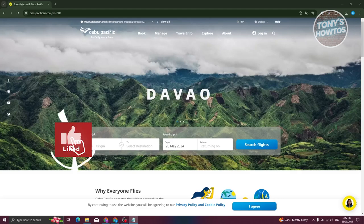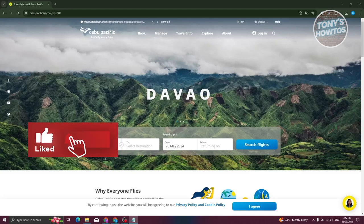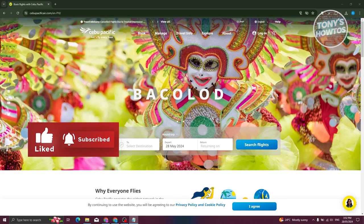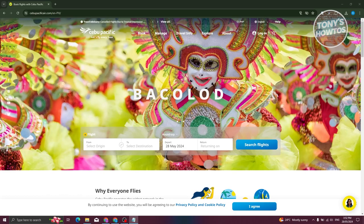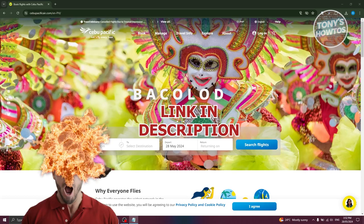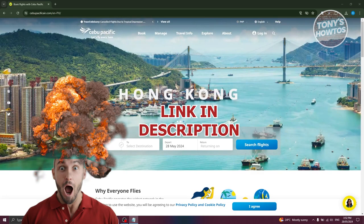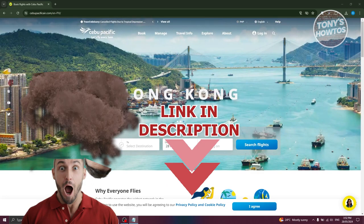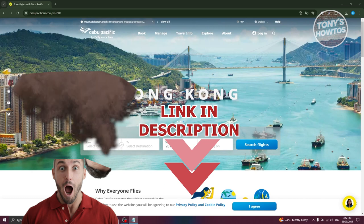Hey guys, welcome back to Tony's How To. In this video, I'll be showing you how to book flight tickets online in Cebu Pacific. But before we start, hurry up and check out our latest software just under this video. So let's get started.